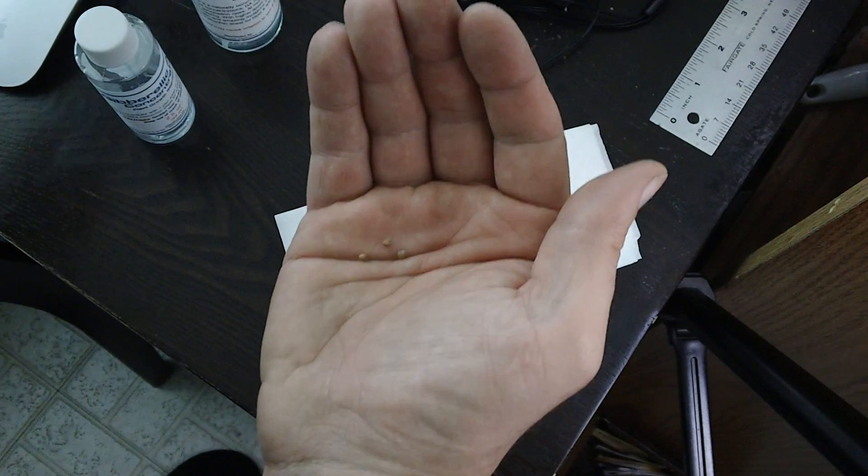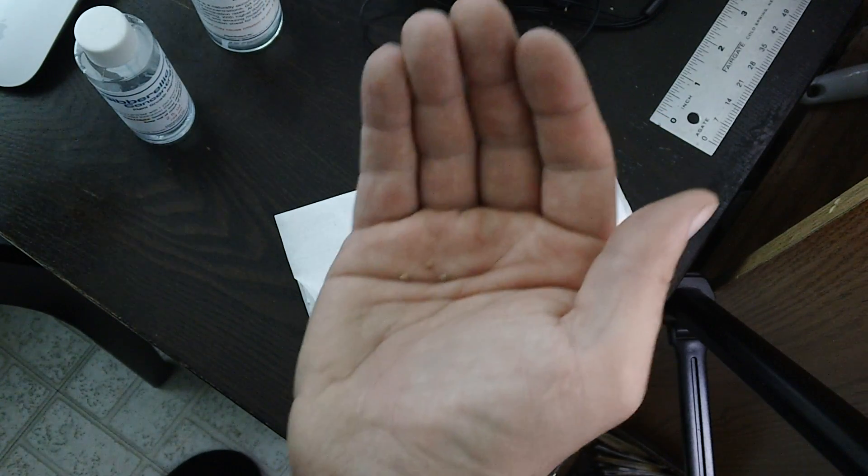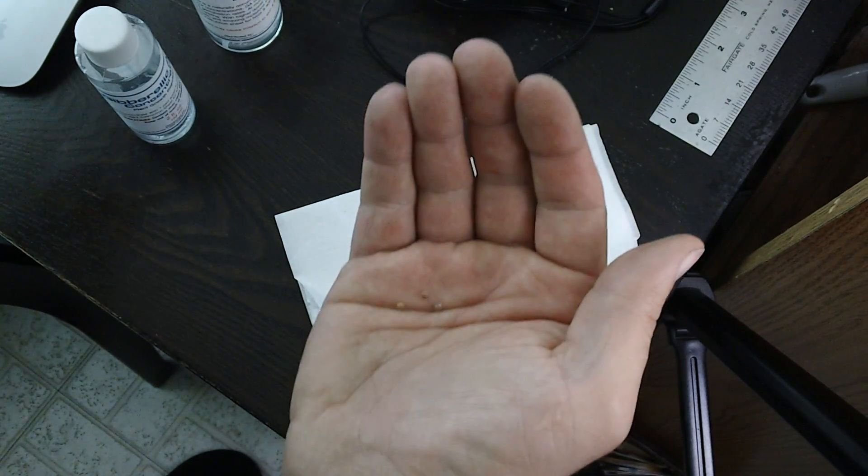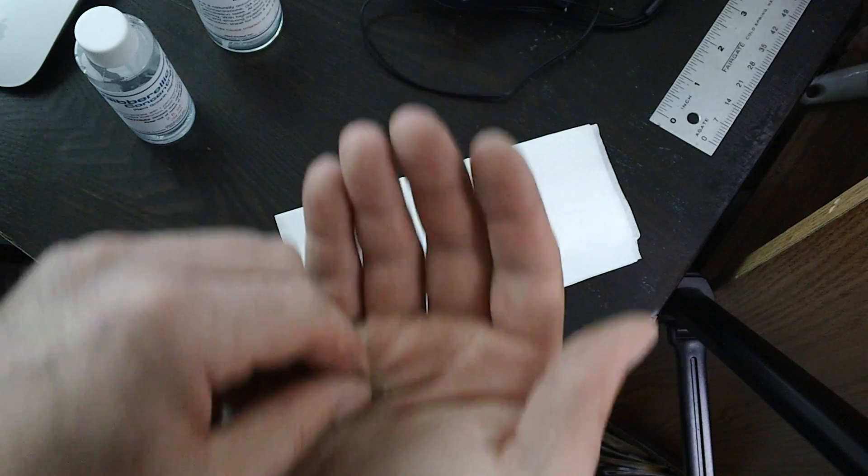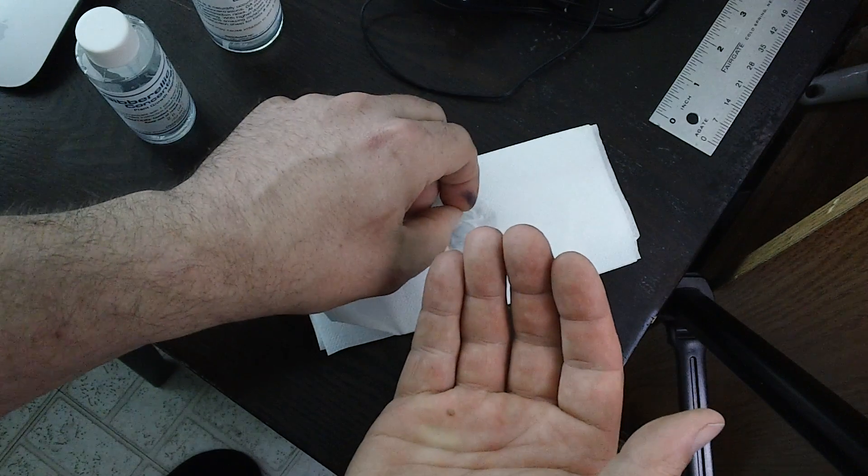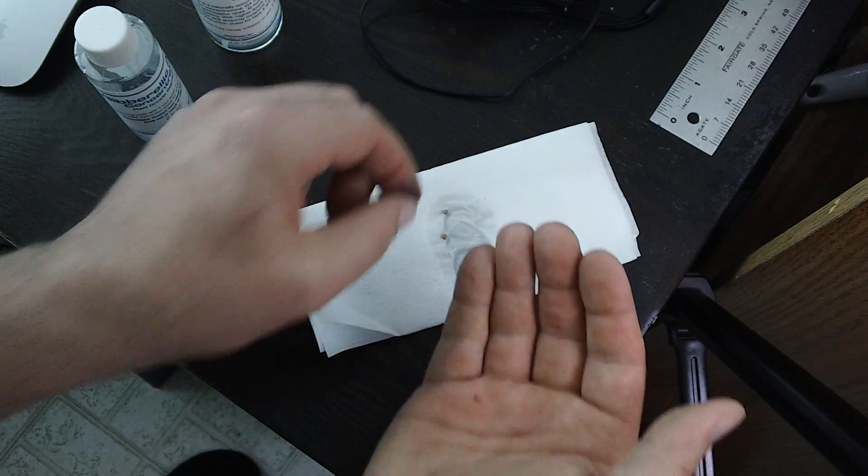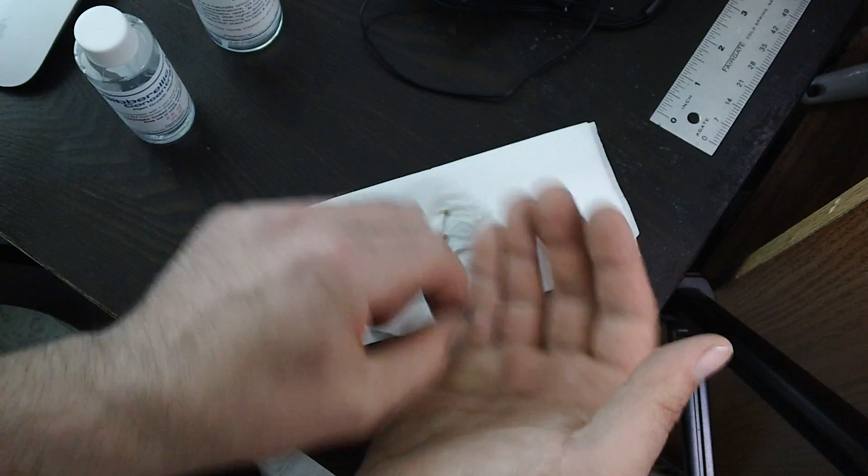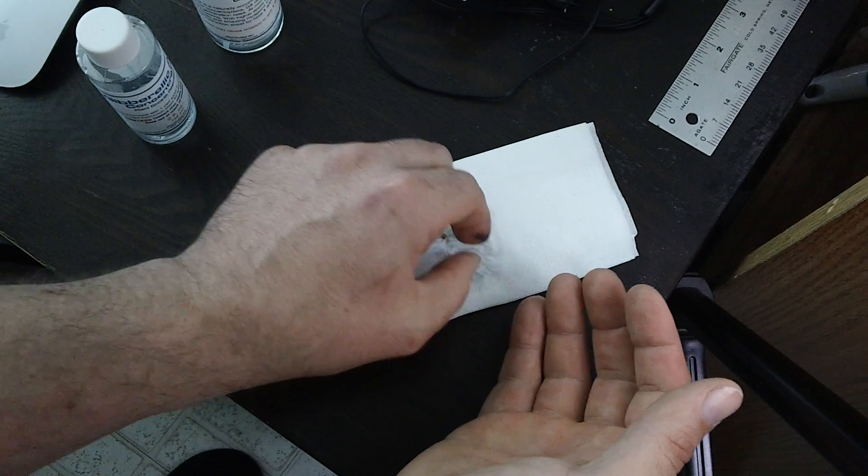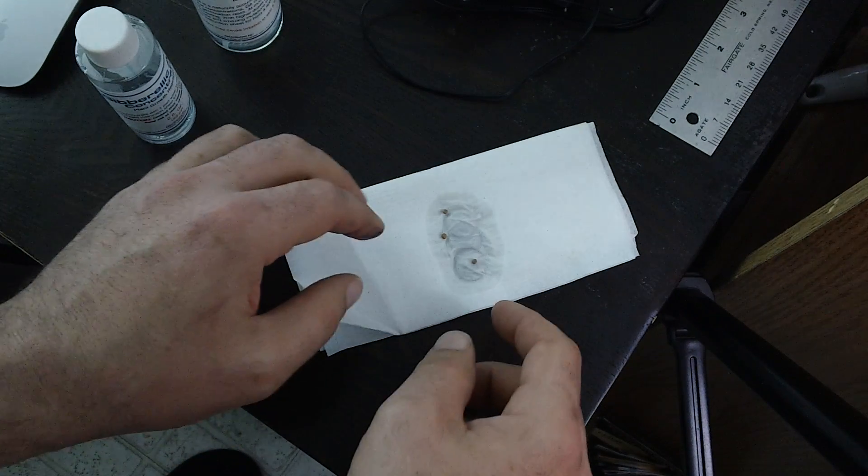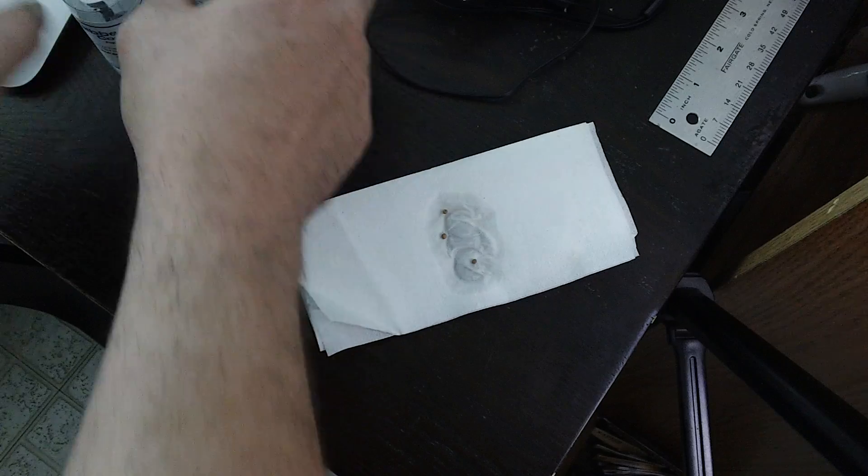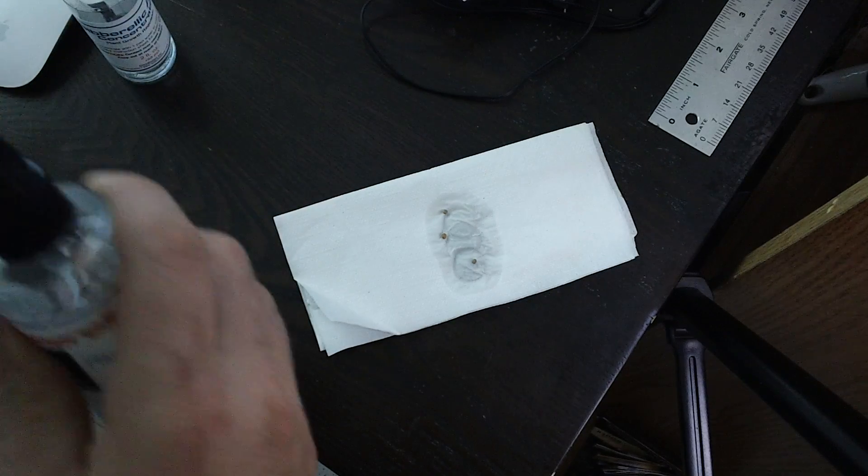All right. Here's three seeds. I'll do three just because that's what came out. And why not? Okay, so there's three seeds in pure gibberellic acid.